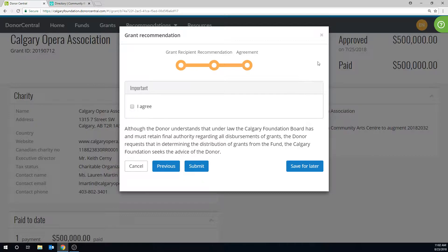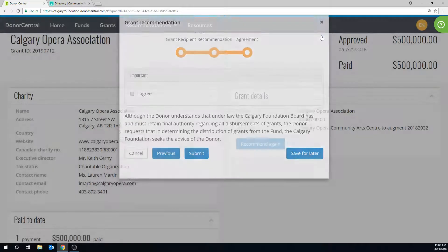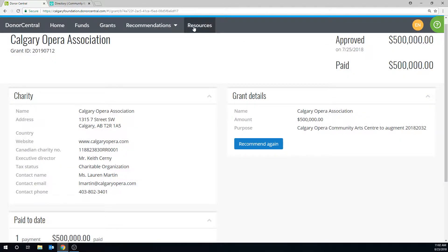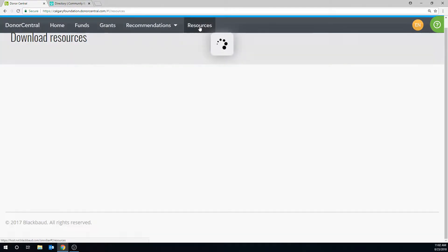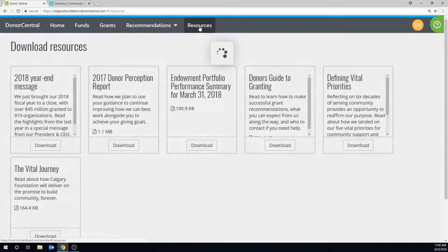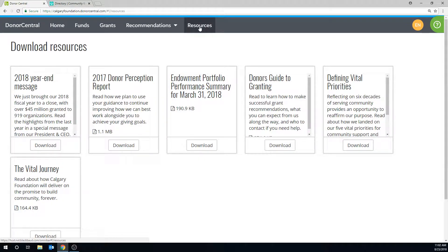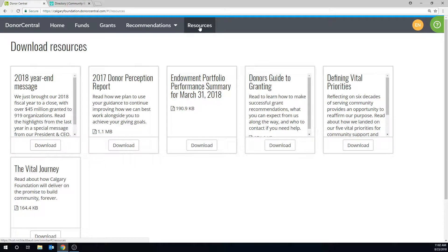Now let's go to the Resources tab, where you can see timely Calgary Foundation publications, reports, and philanthropic resources. Check back often as new items are added.